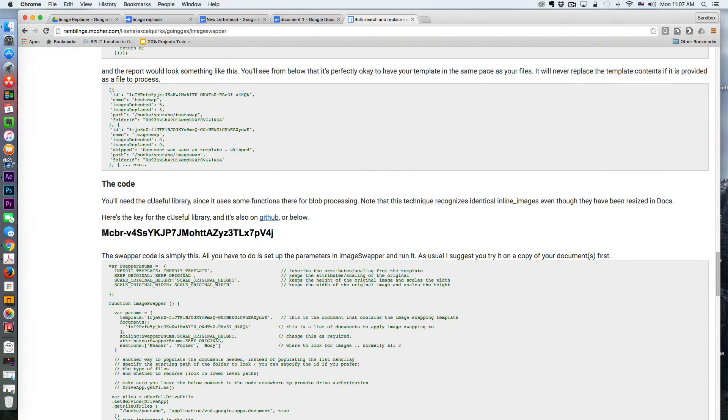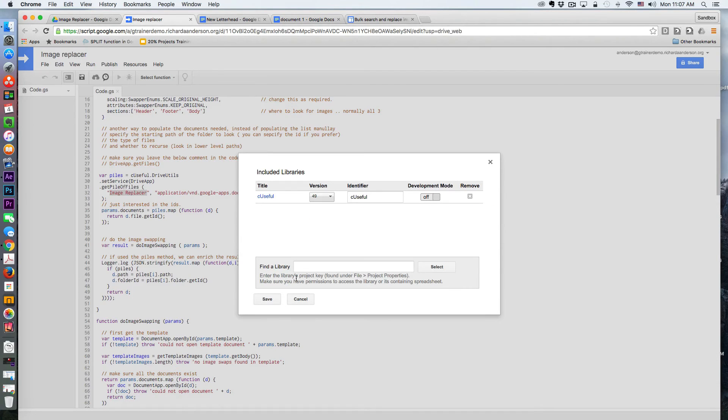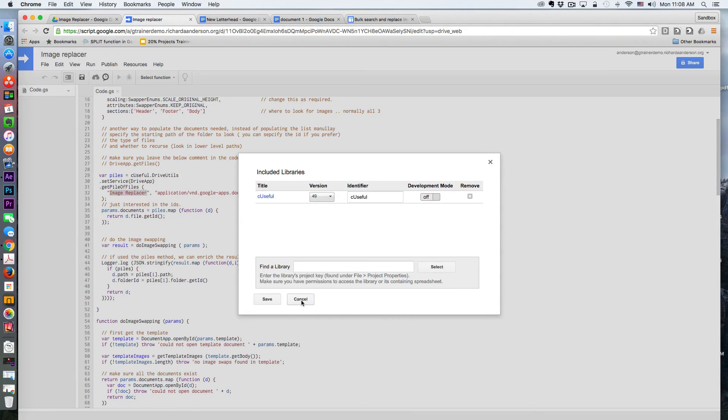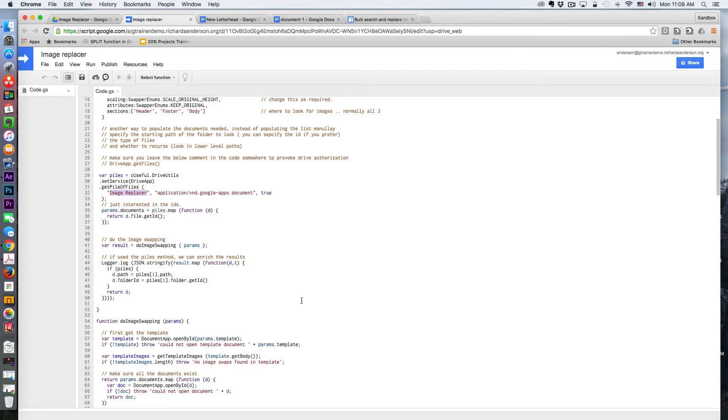And then in your app script, you would paste it in there, hit select, and then choose the latest version. All right.